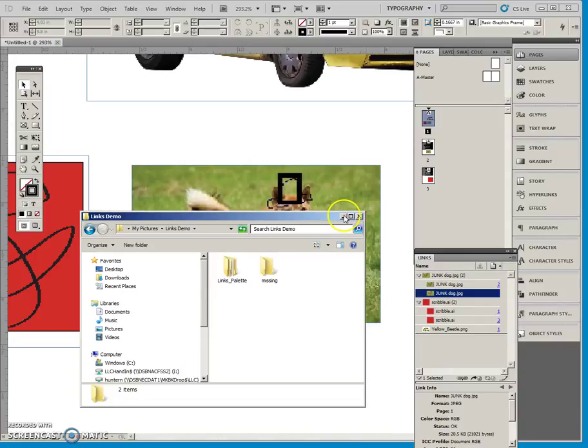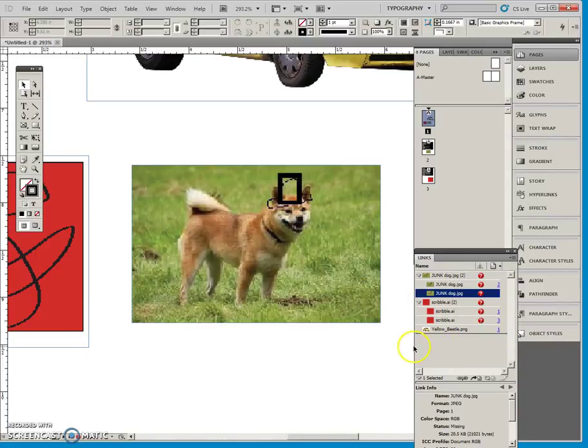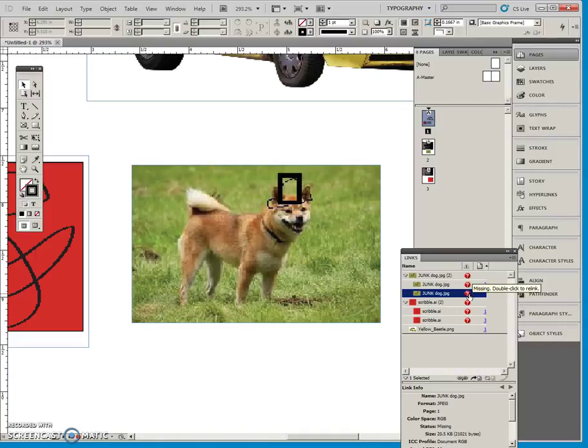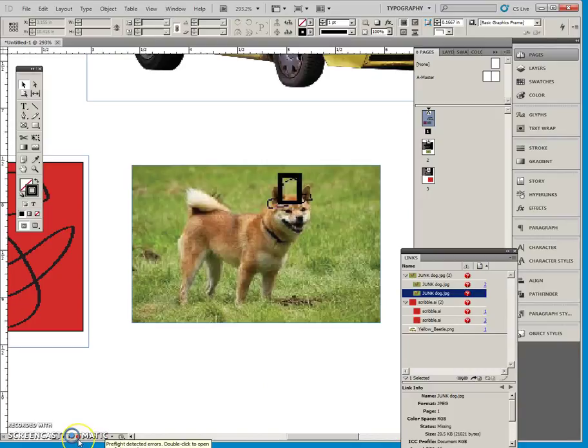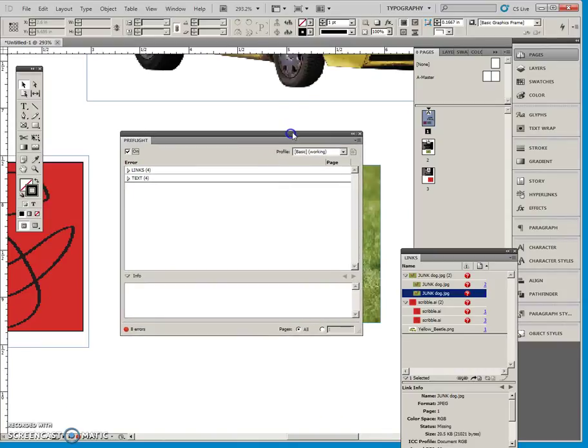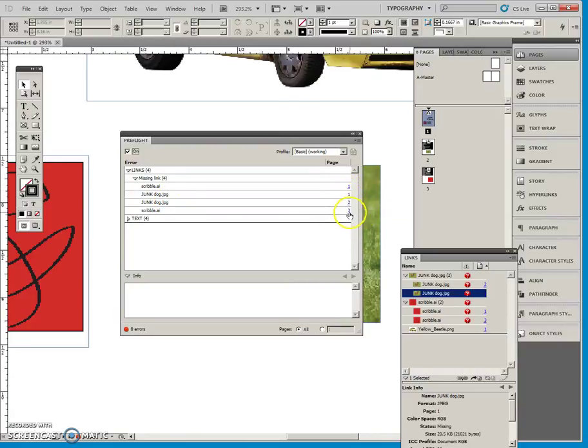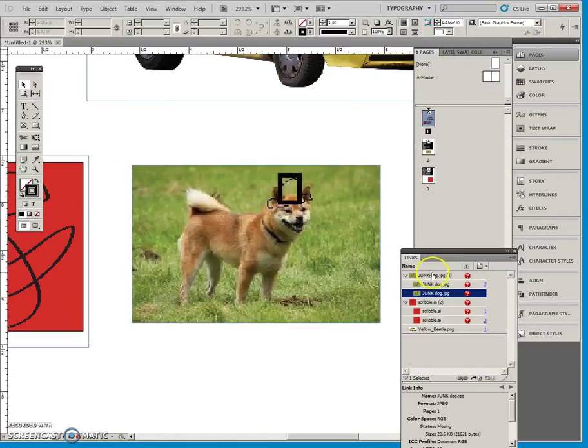And let's come back over here, and you can see that now it's trying to tell us that it cannot find these images here. Also, down here on the preflight, if we open this, it also would tell us that it's missing links to these. And similarly, it's showing us the page number. Let's just stick here with this links panel.